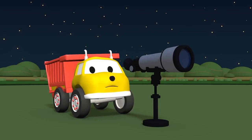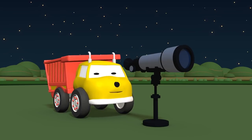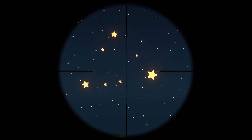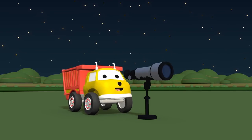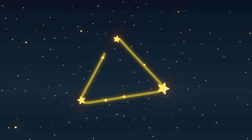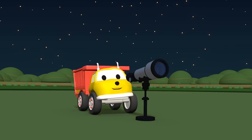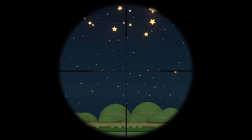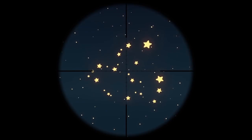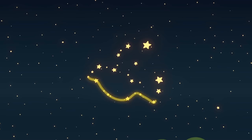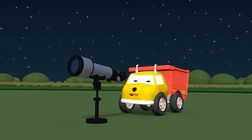Do you not see the constellation, Ethan? Do not worry, you can find it again. Try again, point the telescope in the other direction. What is that, Ethan? That is a triangle. The constellation forms a triangle. Good job, Ethan! Yahoo! That is a bird. The constellation forms a bird. Very nice, Ethan!